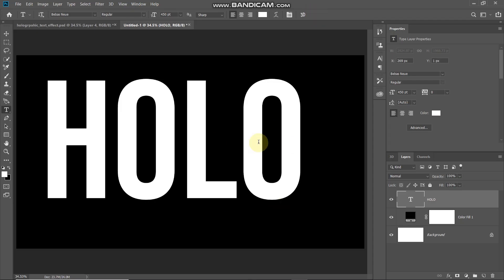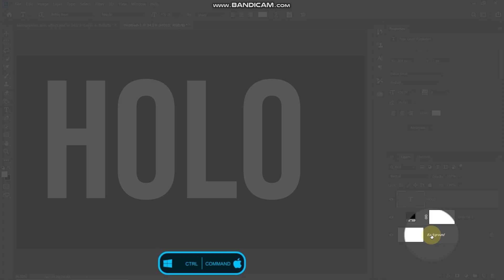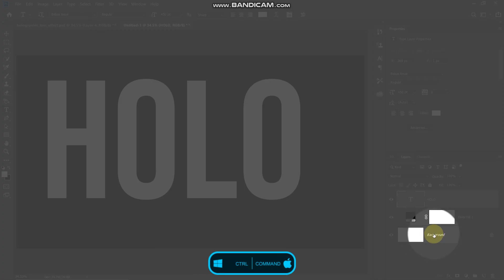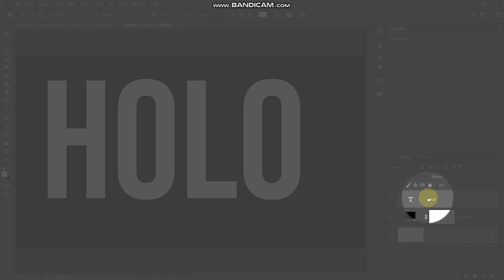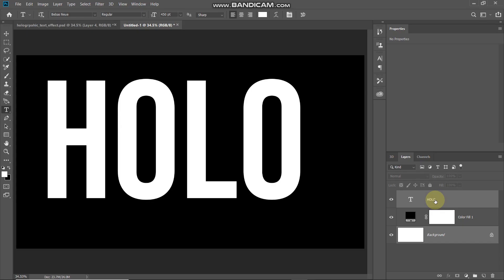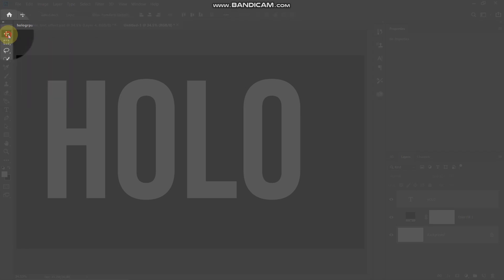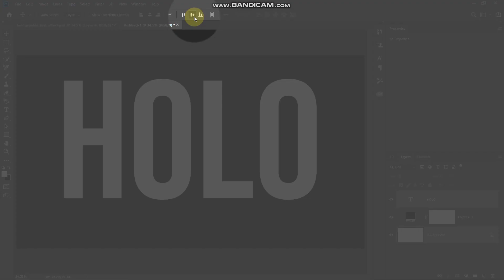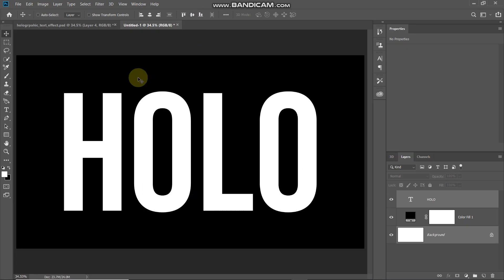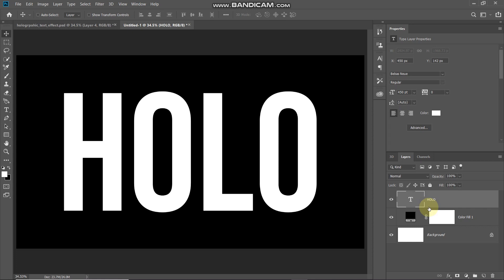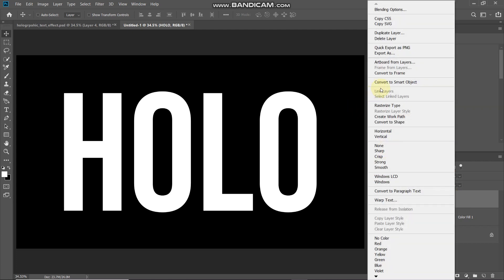Now we need to place the text at the center of the document. Press Ctrl (or Command on Mac) and click on the background layer to select both layers, then select the Move Tool. Click Align Horizontal Centers, then Align Vertical Centers — now the text is centered. Make the text layer active, then right-click on it and select Convert to Smart Object so we can edit it non-destructively later.